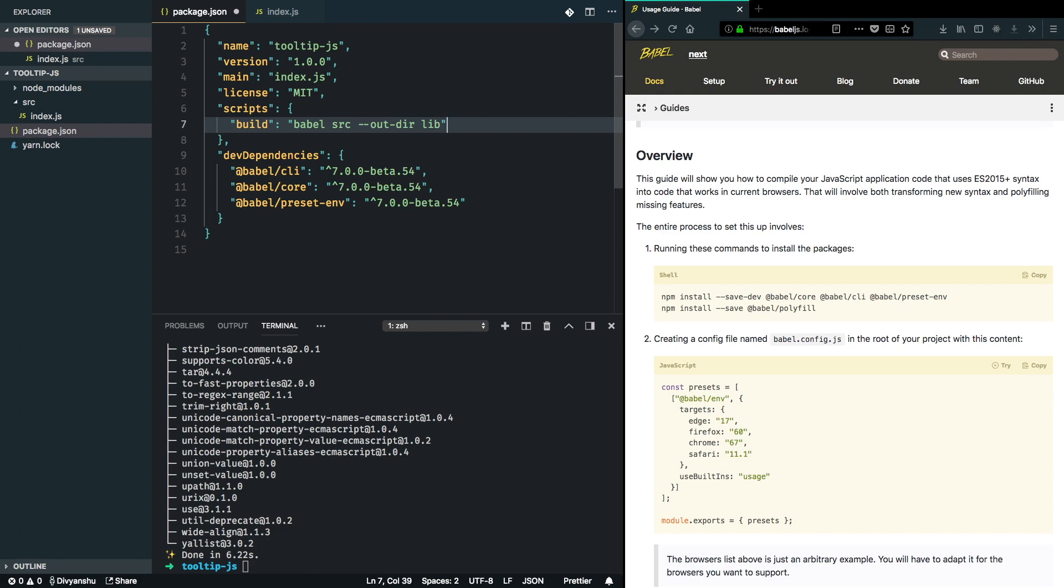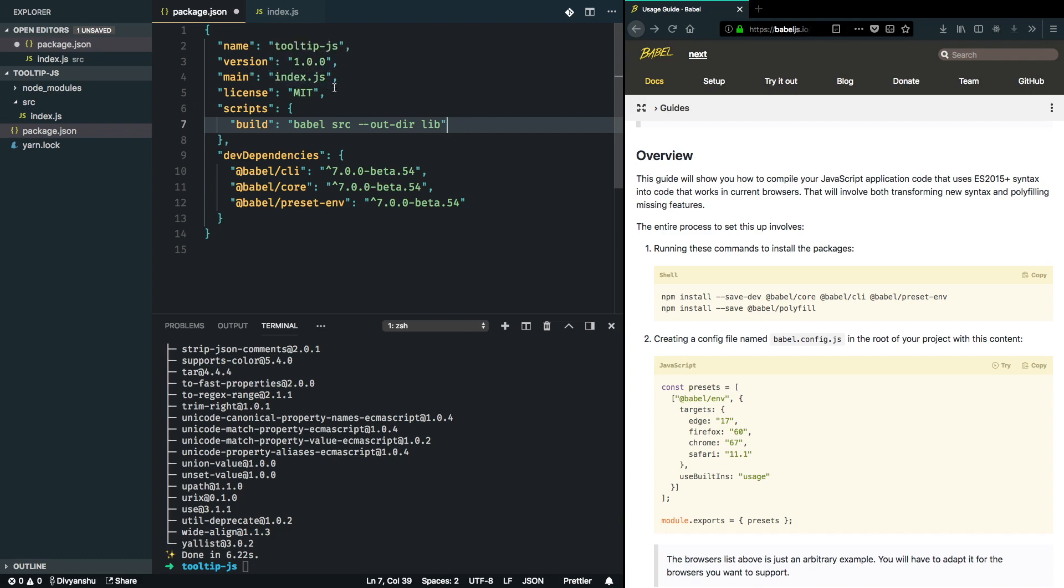It should be called lib. I also want to make sure when I publish this package on npm, all the projects installing this package pick up the source from lib, which is a transpiled version of whatever I'll be coding.